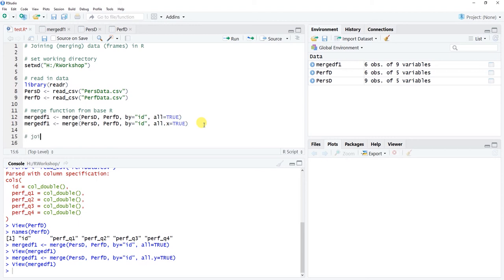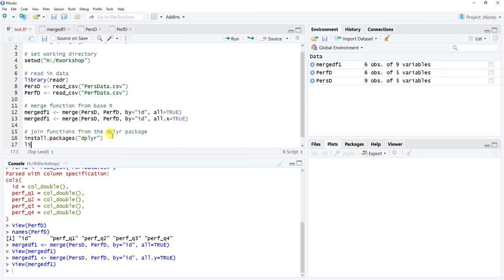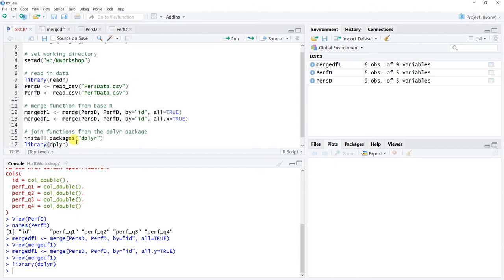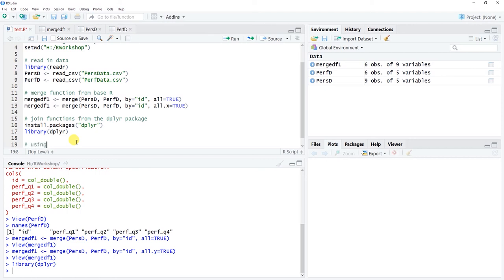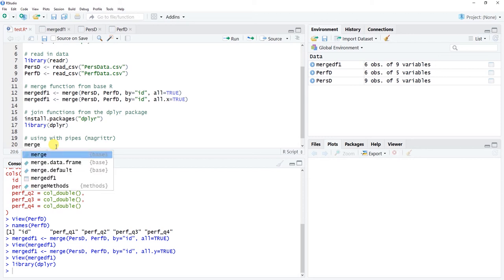Now let's use the join functions from the dplyr package. If you haven't installed it yet, run install.packages('dplyr'). I've already recently updated dplyr, so I'll just use the library() function to access it. The first approach I'll show uses pipes. The pipe operator comes from the magrittr package, which dplyr builds on. A pipe forwards information from one data frame or function to the next.